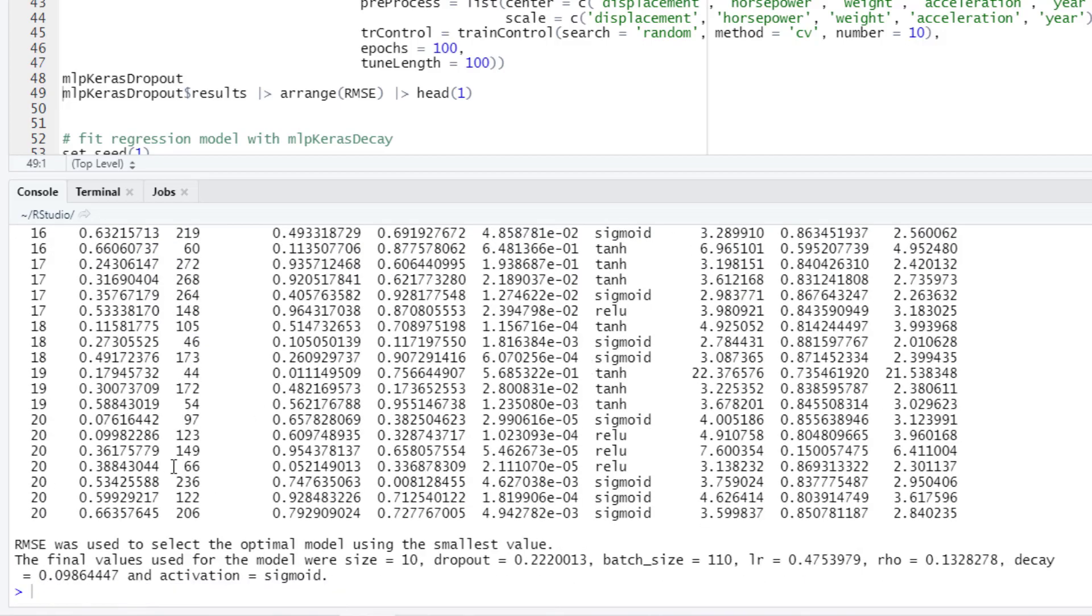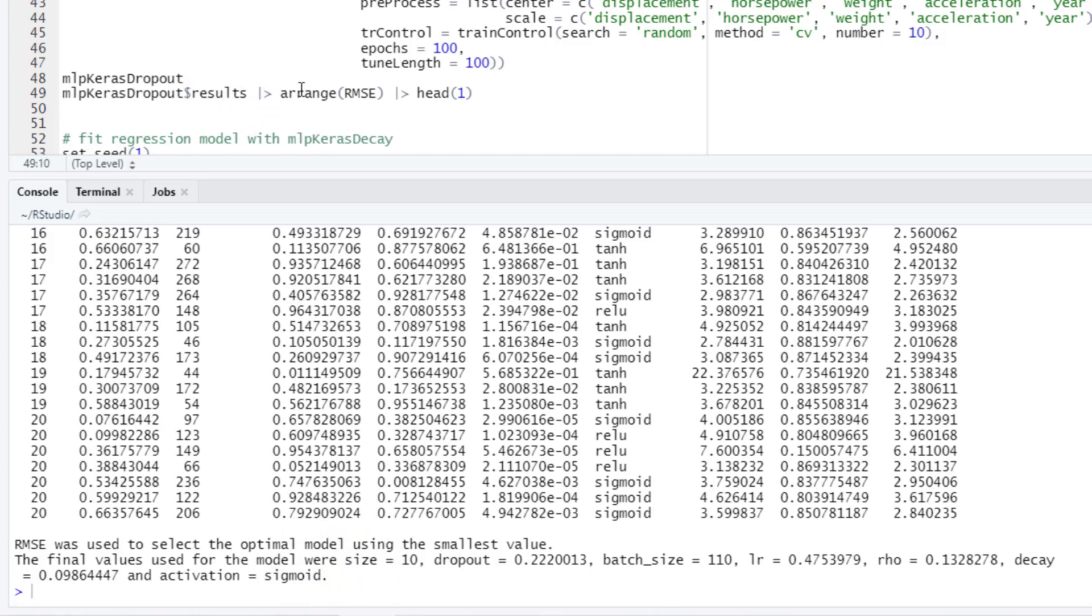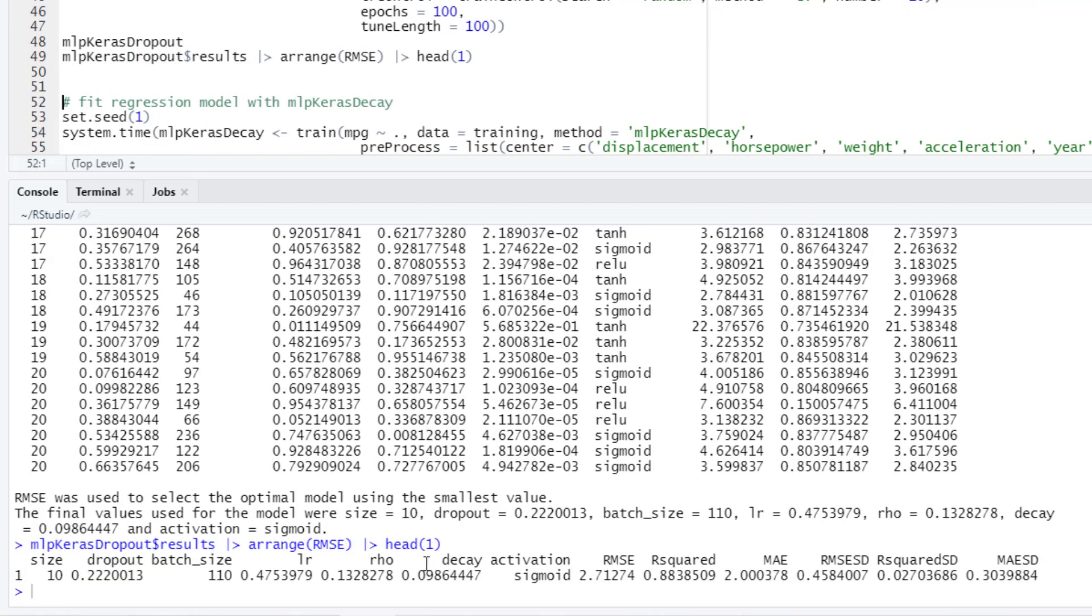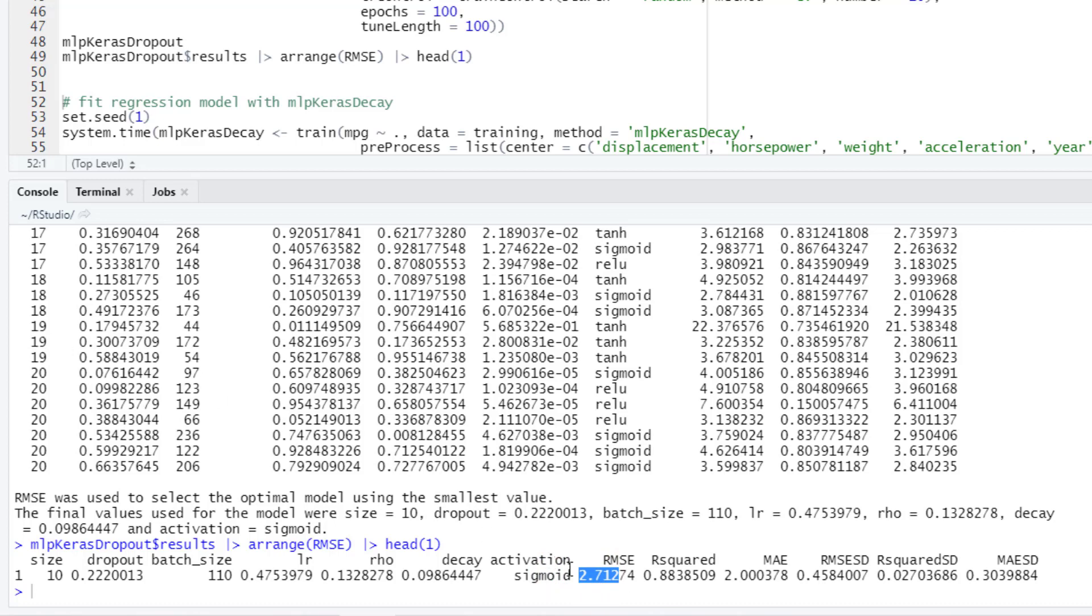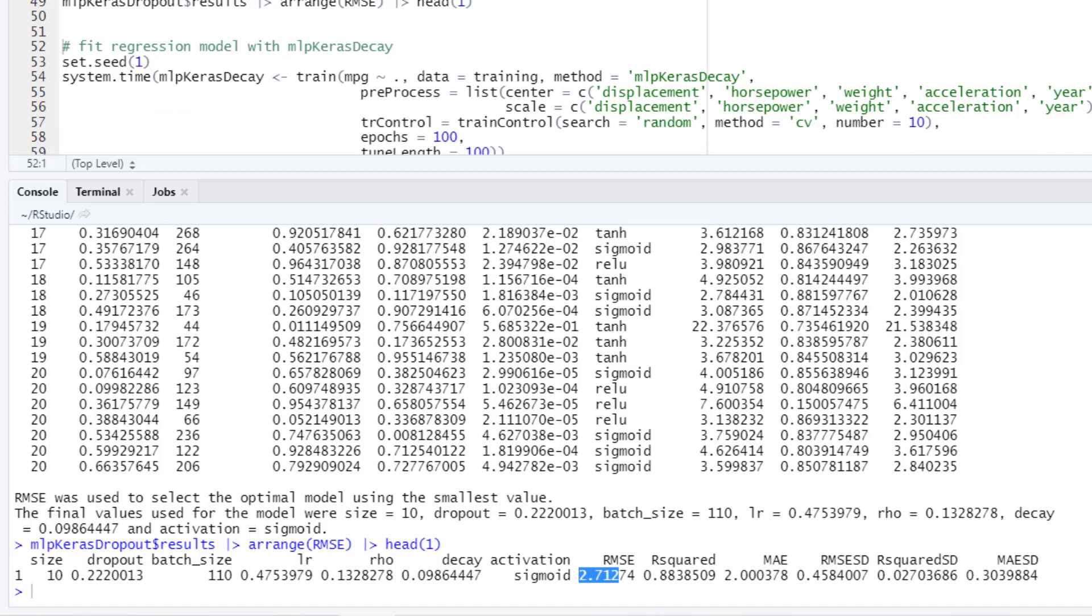We can see that we are evaluating here a hundred combinations for these hyperparameters. These are the values that produce the model with the smallest root mean square error, so this is the combination of those parameters. Let's find which is the best result. We can extract the results from the output object and then we can arrange the data by the root mean square error and then we can extract the top row. In this case we are finding that the root mean square error is 2.7, which is a great improvement from just the default values that were tried in the first model that we fitted before. This is achieved because we have a greater search of best values for the hyperparameters and then this is finding a better combination of those parameters.